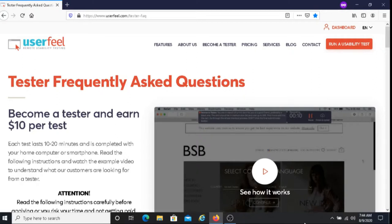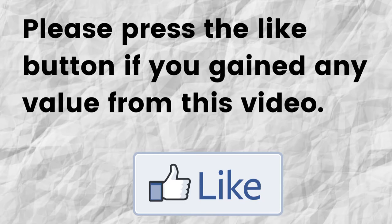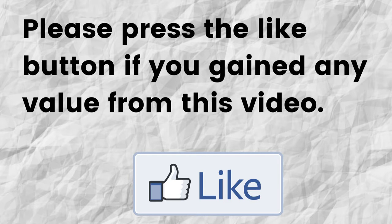Hopefully, I was able to give you some valuable information about Userfeel. If that was the case, can you please do me a big favor and press that like button. By doing this, you're really helping me out and you're going to help this video to grow.